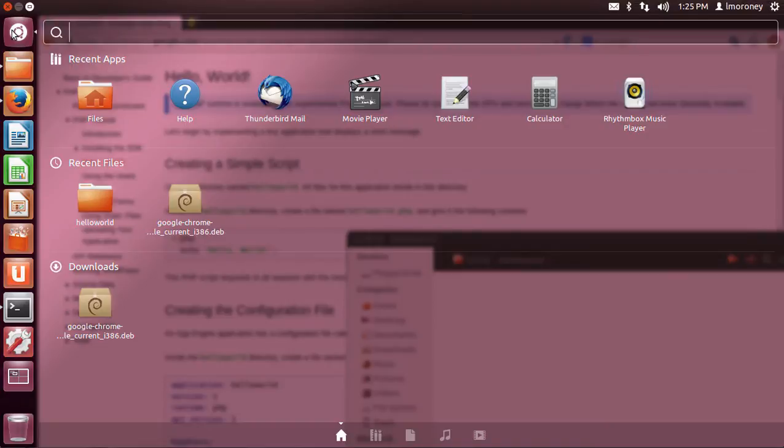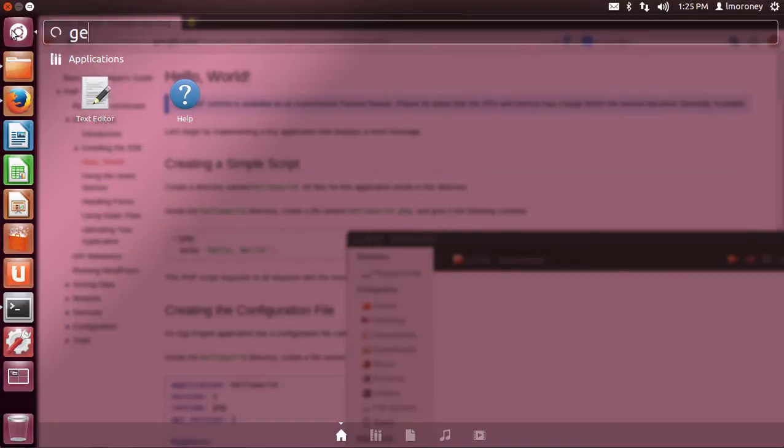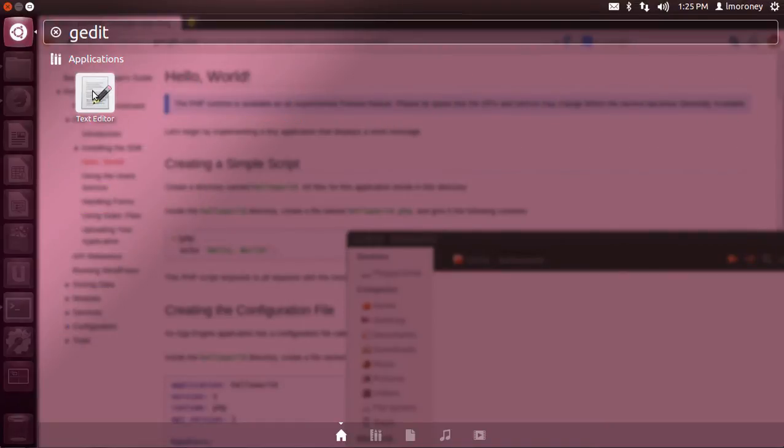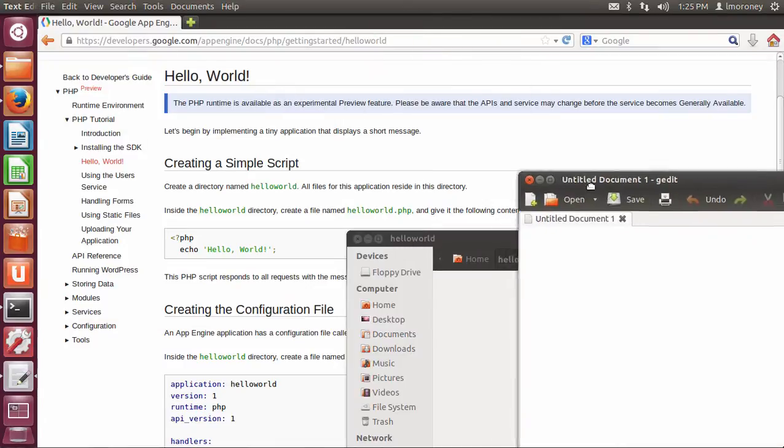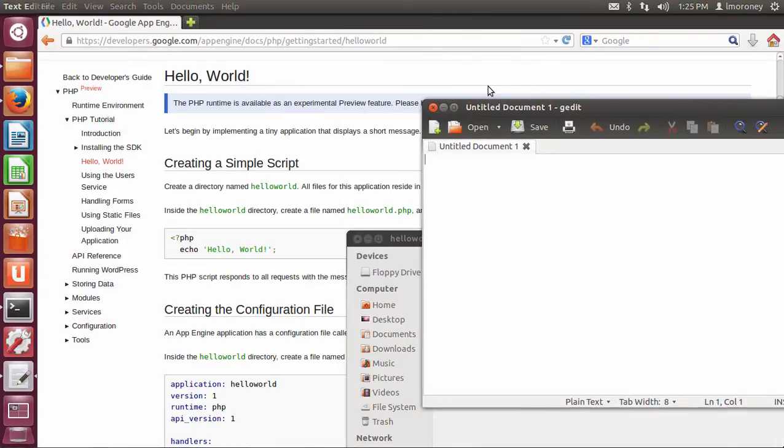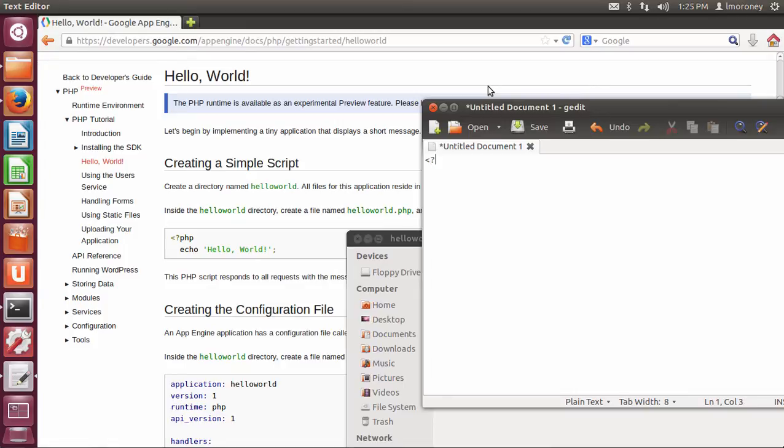So I'm going to say create a new document. I don't have any templates installed. So on Linux, you've got a text editor, gedit. You can run that.